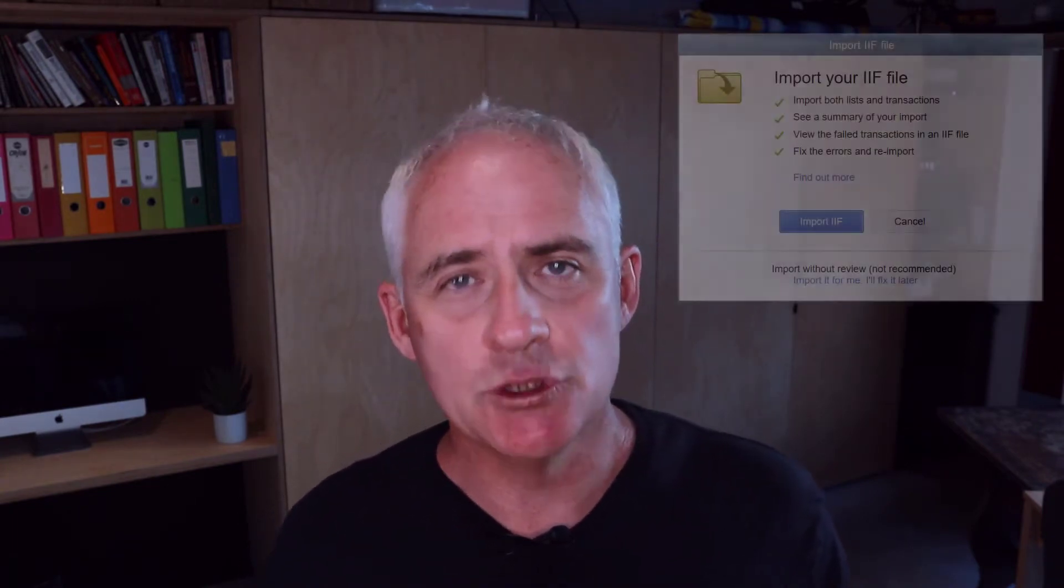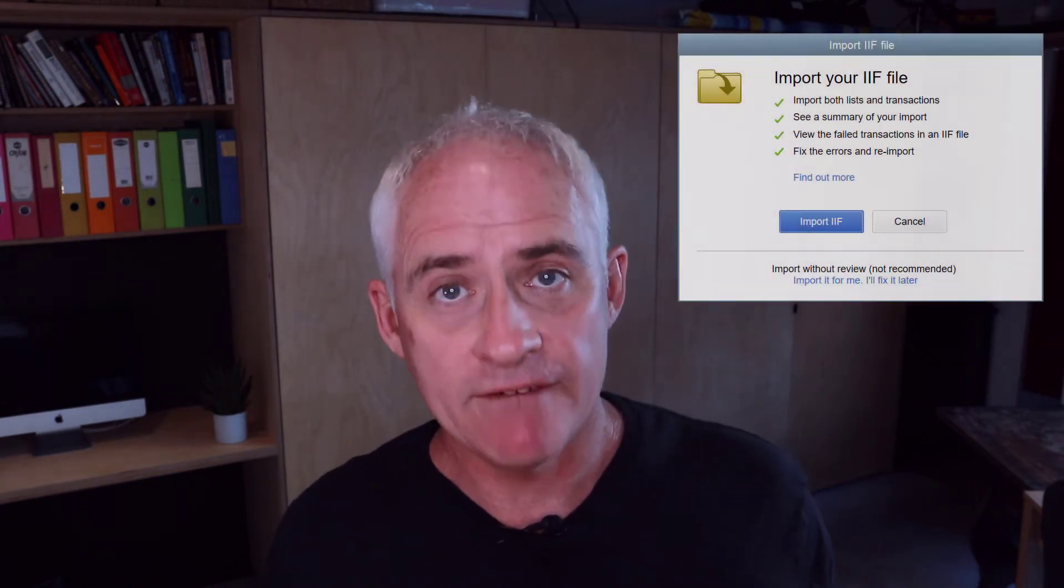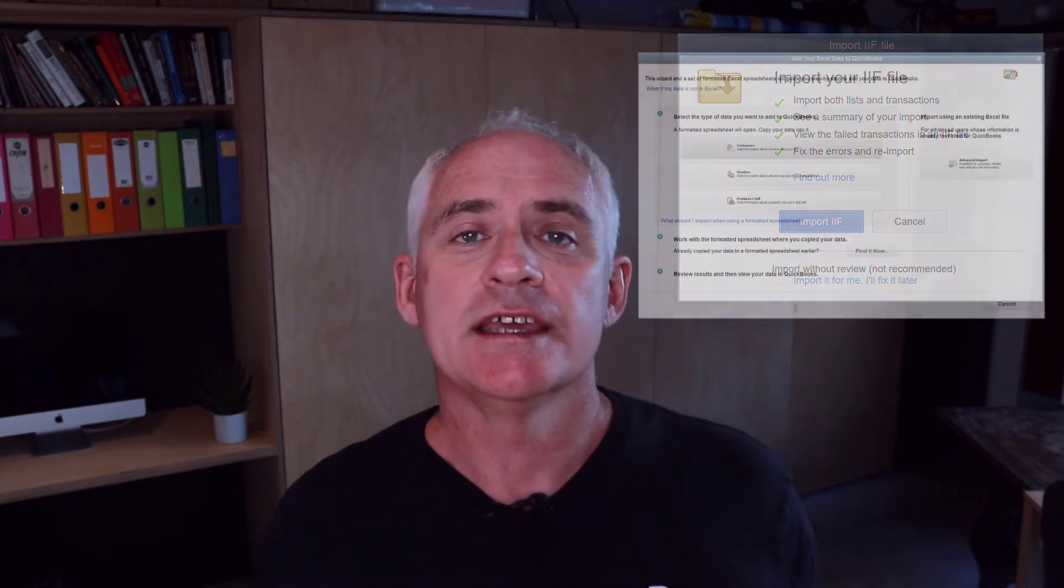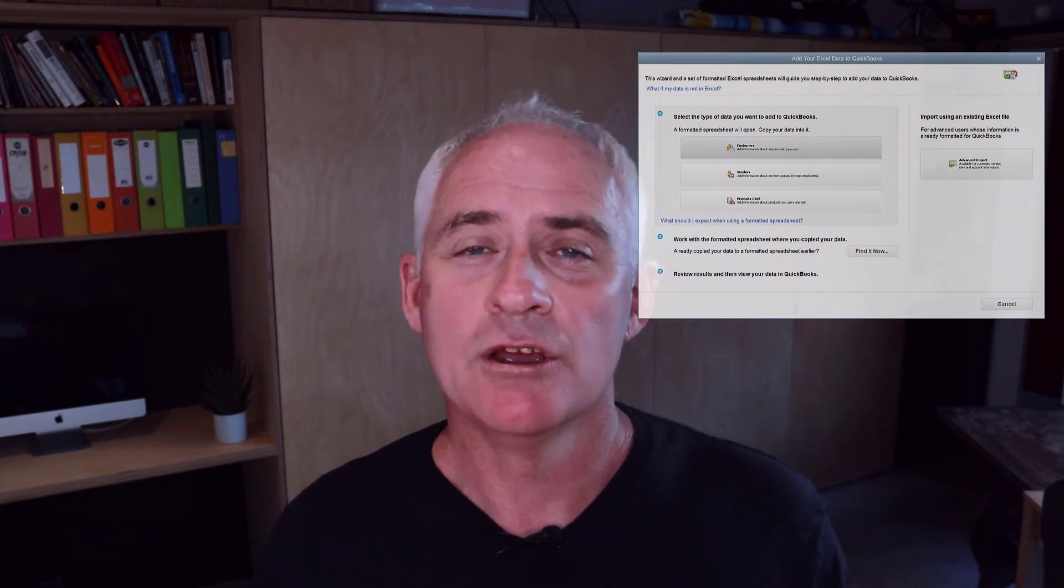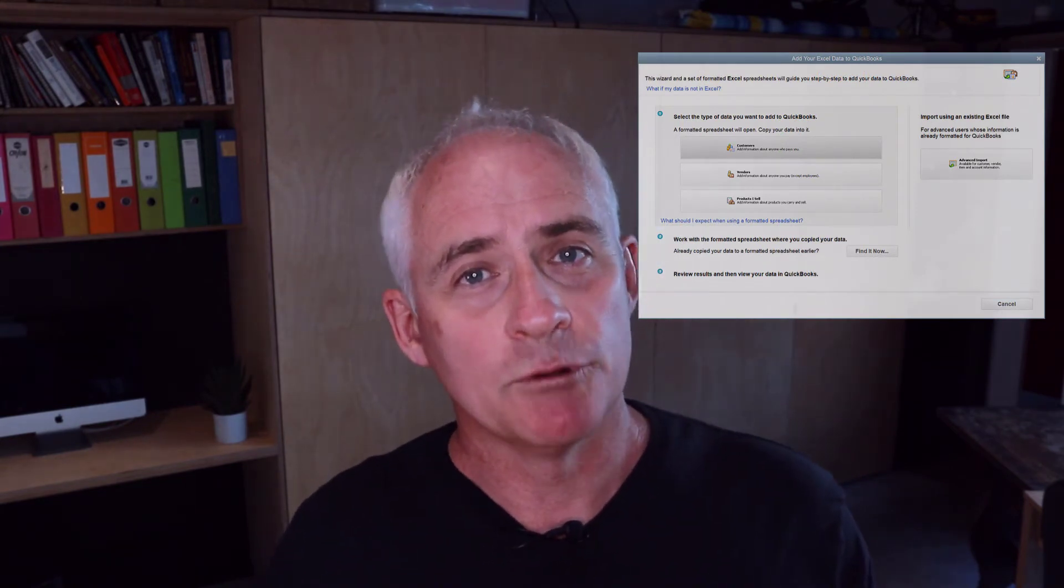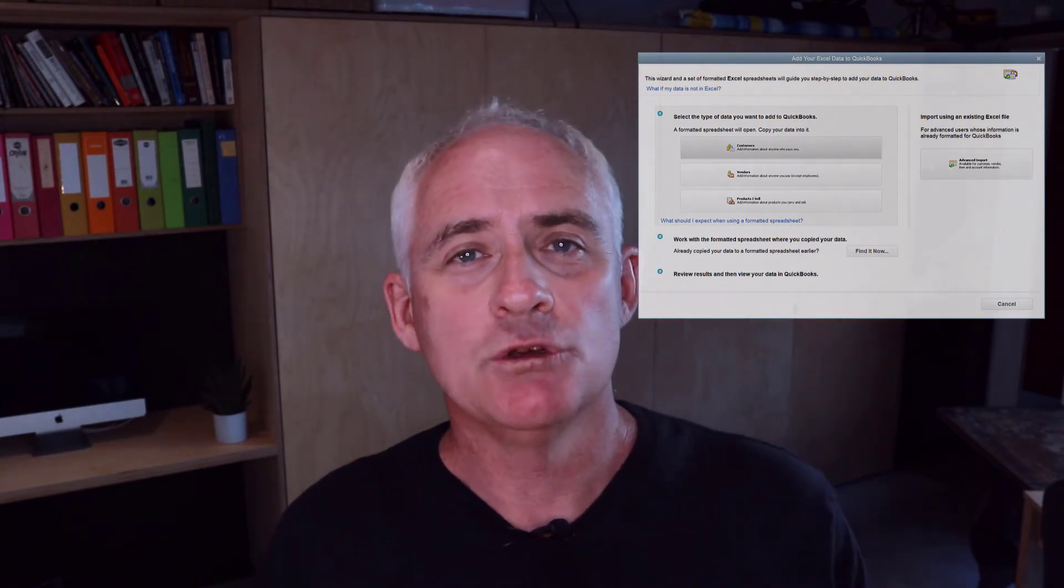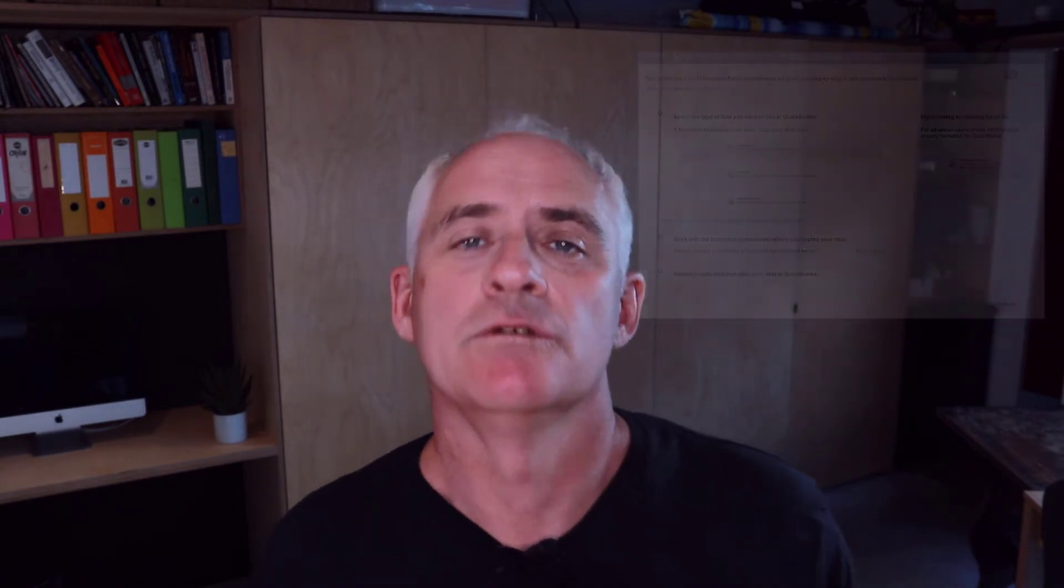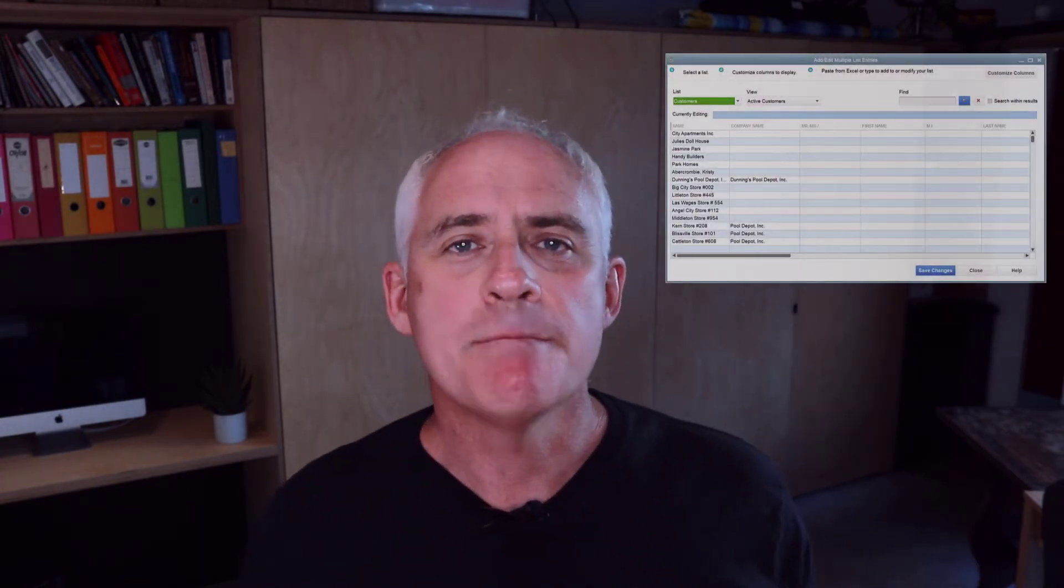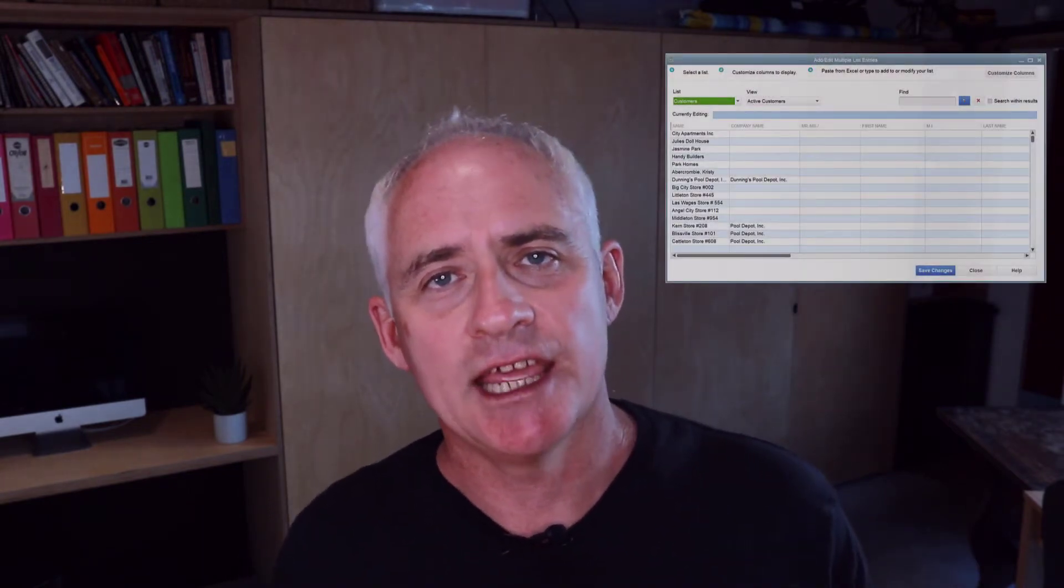You may be already aware that QuickBooks Desktop does have a customer list import feature, and you can do that three different ways. The first way is using an IIF file. The second is using an Excel template, which you download from QuickBooks and then use to populate your data into. And the third is a multiple list add entry feature. But each of these methods has its limitations.